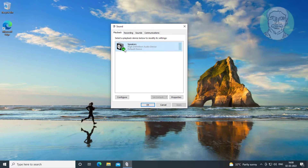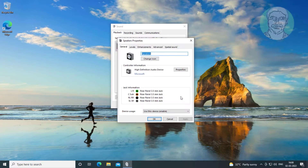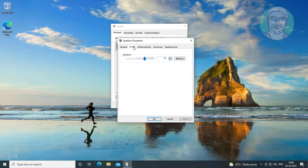Select Speakers and click Properties. Then click Levels, and click Balance.